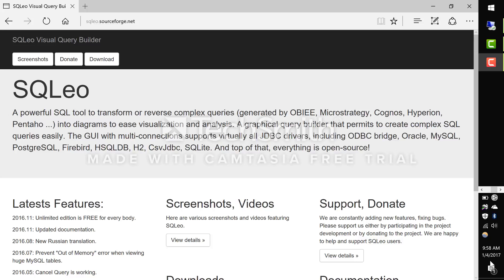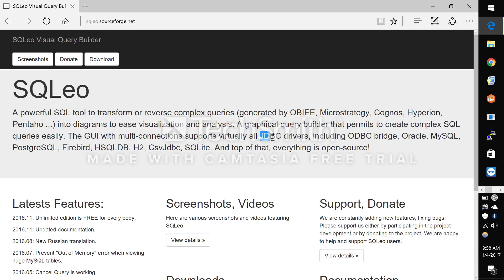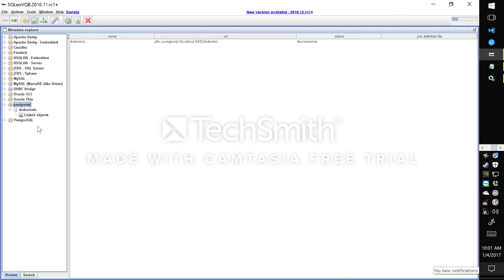SQLEO is a lightweight but very powerful database visualization tool. It's an open source project and you can download it for free and get started. It's based on Java so you can use any JDBC driver to connect to your existing database whether that's Postgres, MySQL, Oracle, SQLite, etc.